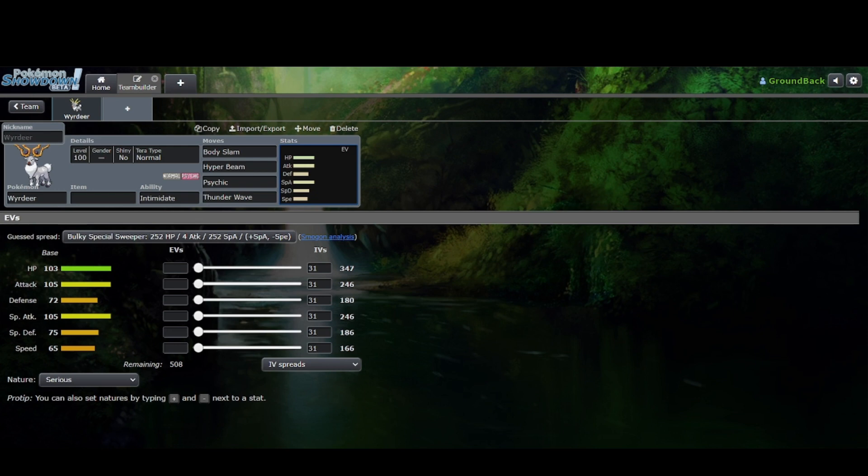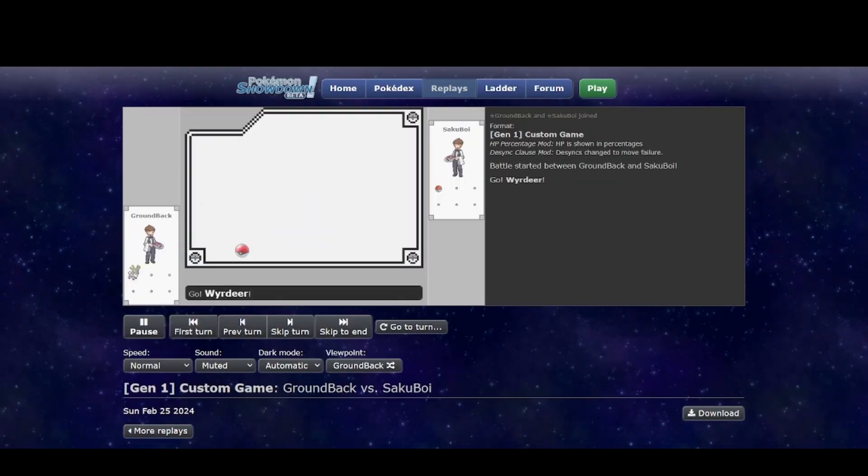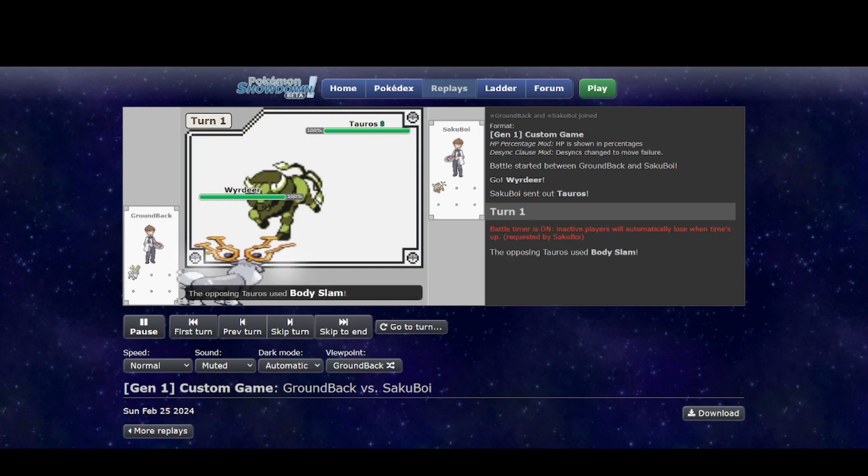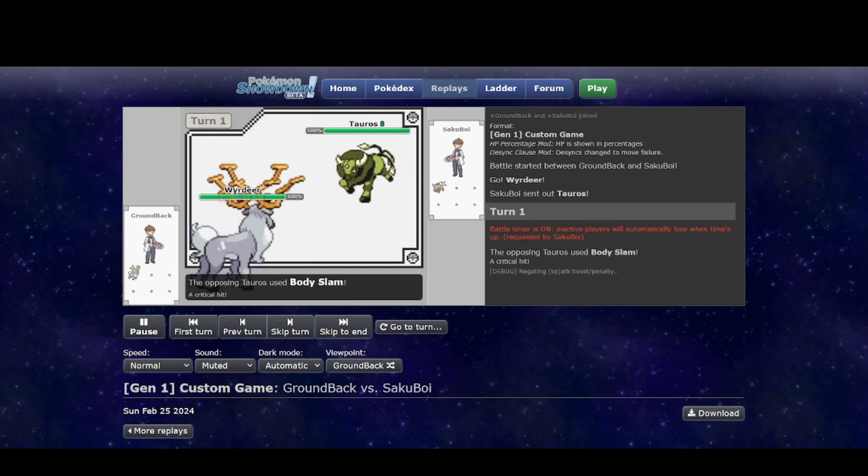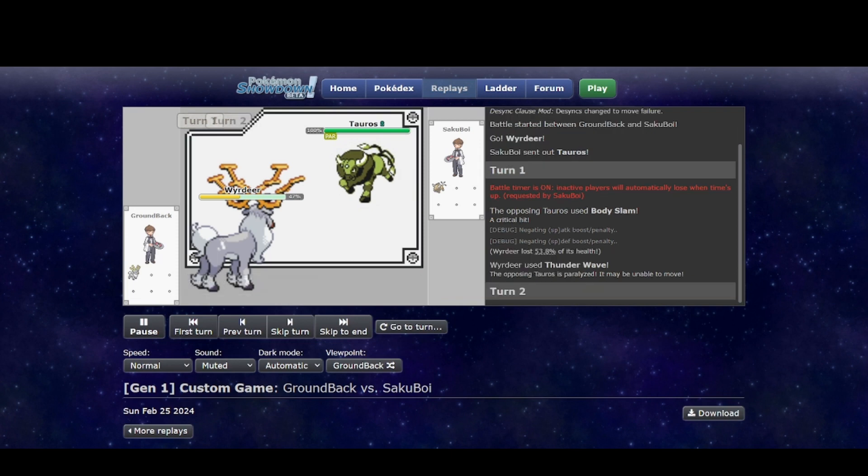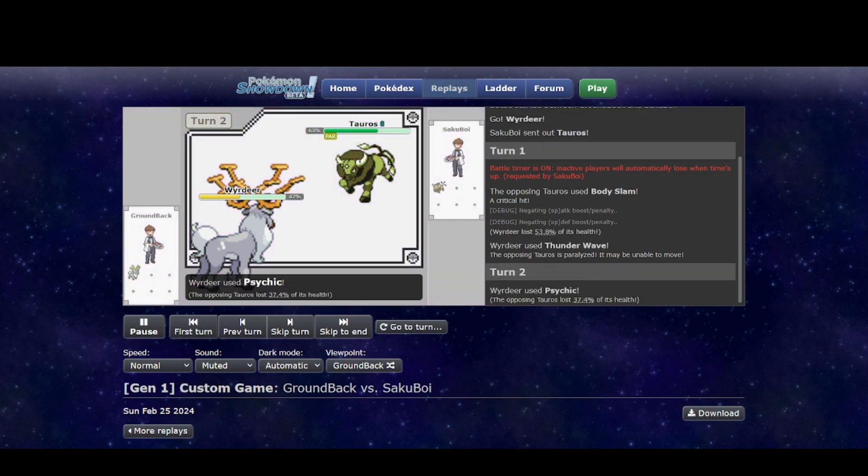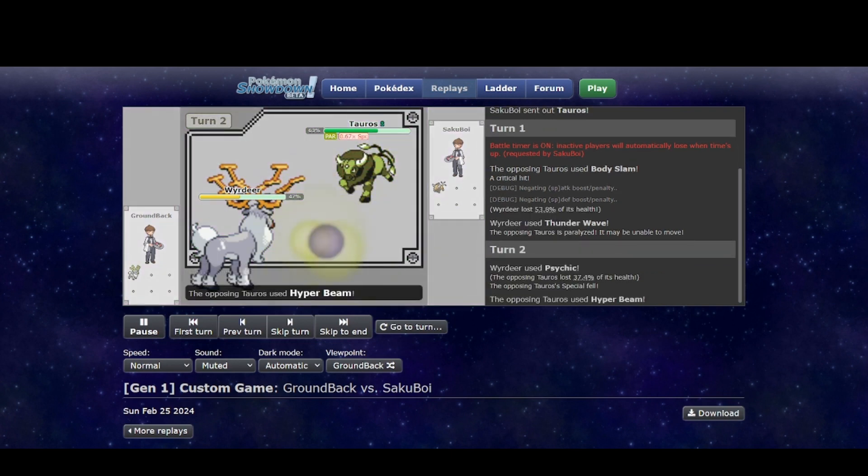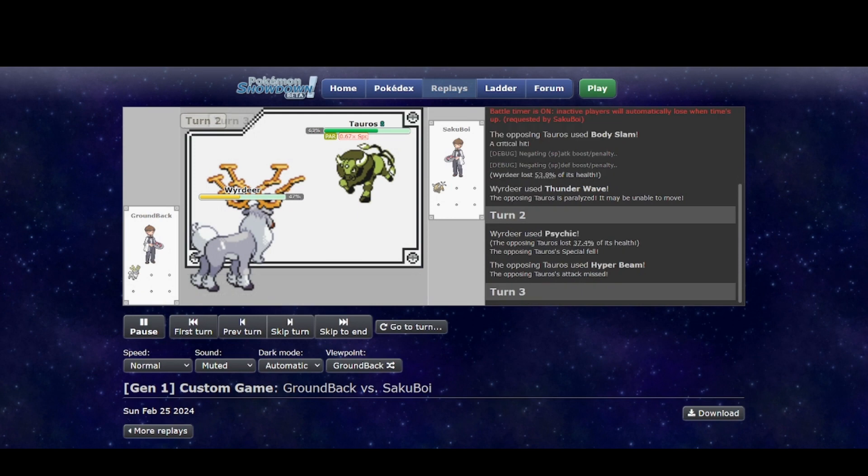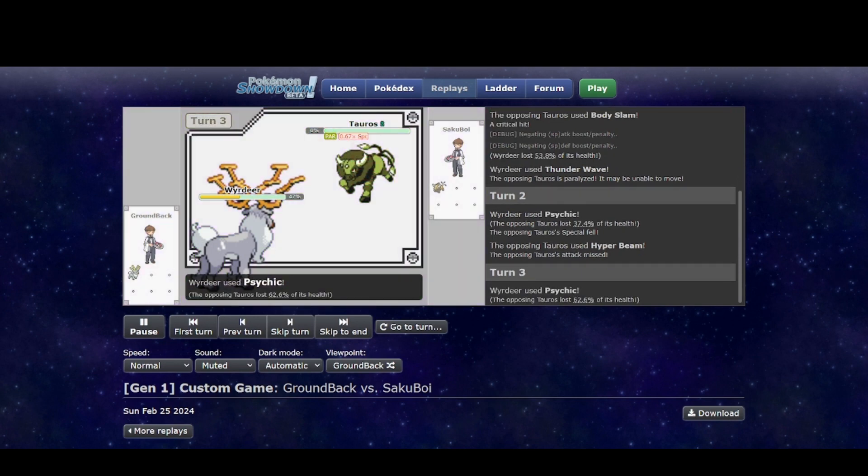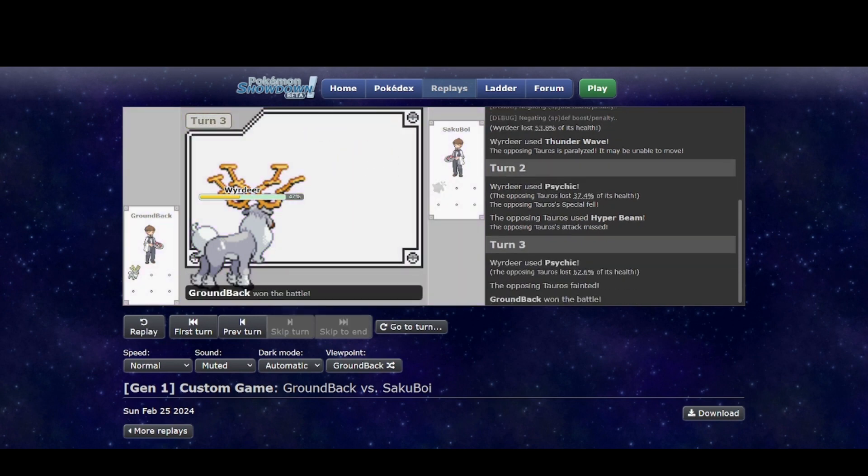But let's get into the replays, shall we? Always starting off with the boy himself, Tauros. Crits? Yeah, it can beat Wyrdeer. But even then, it's not guaranteed. Not to mention, it doesn't really count if Tauros beats something with a crit in determining something's viability. But even though it has higher attacking stats than Tauros, Psychic is still pretty good. You can get a special drop. As you see there, it does a lot of damage.